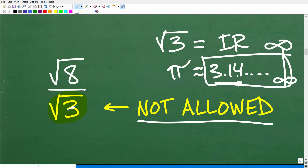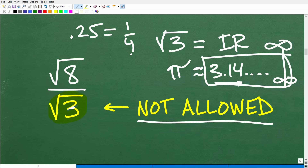Another definition of an irrational number is a number that cannot be expressed as a fraction. For example, the decimal 0.25 terminates and can be expressed as the fraction 1 over 4. But the key rule here is: you cannot divide by an irrational number. Let's think about it — if you had a pizza and tried to divide it by a number that doesn't end, you can't know the exact value. That's a basic way to think about why we cannot divide by irrational numbers.